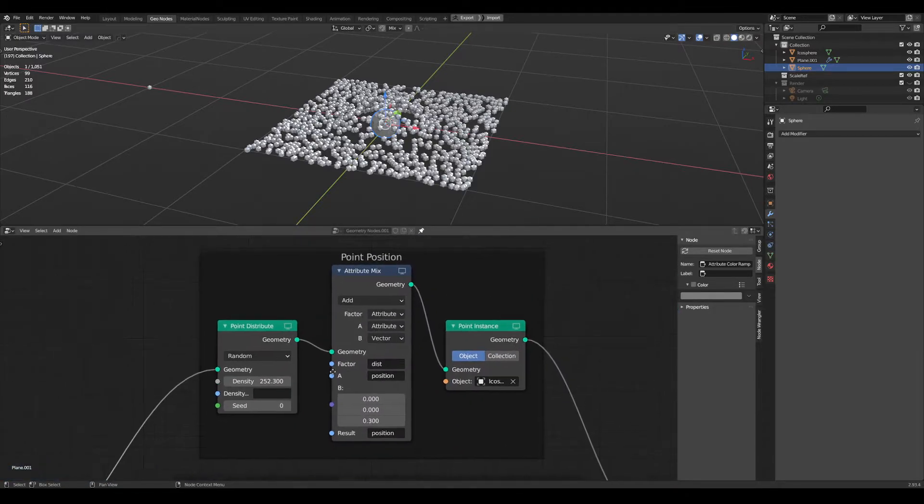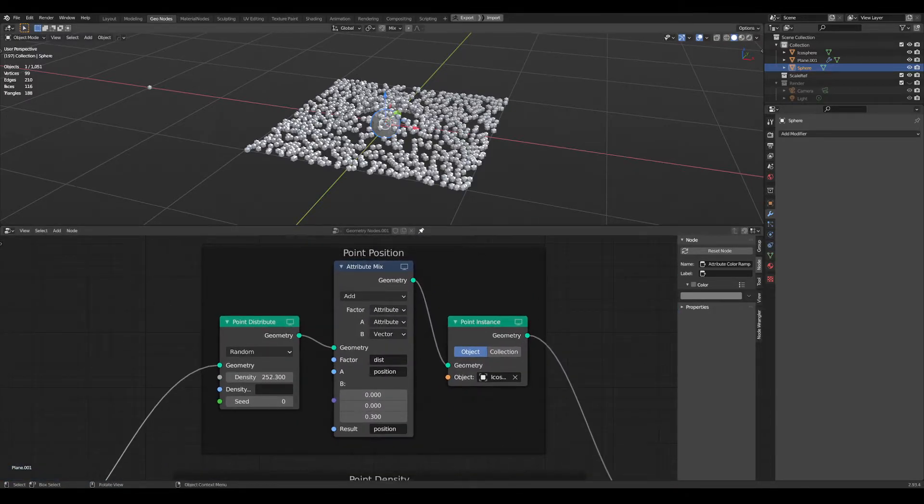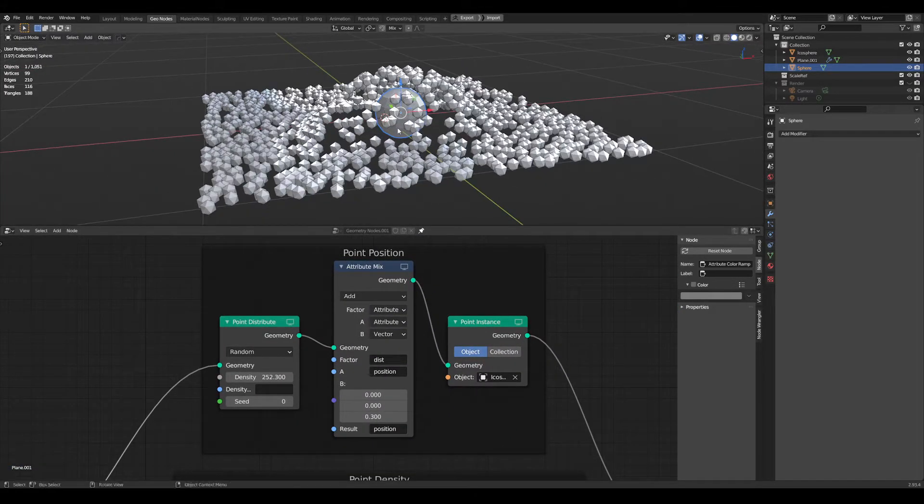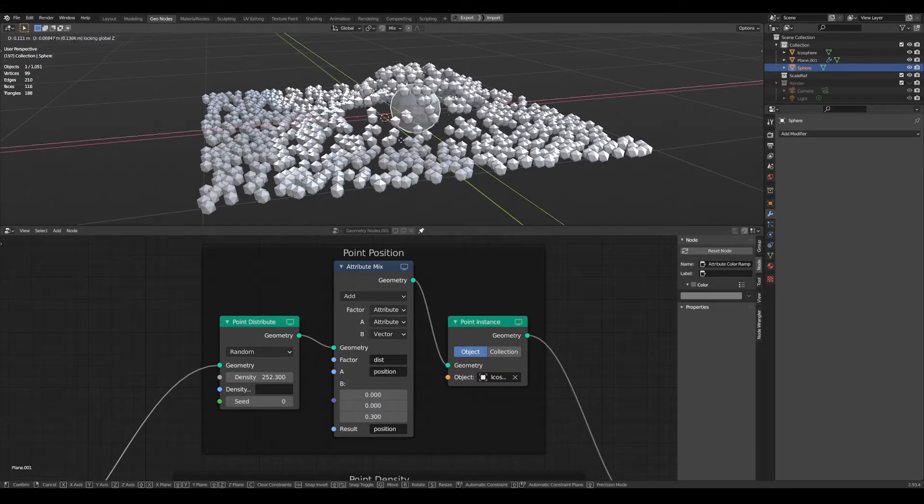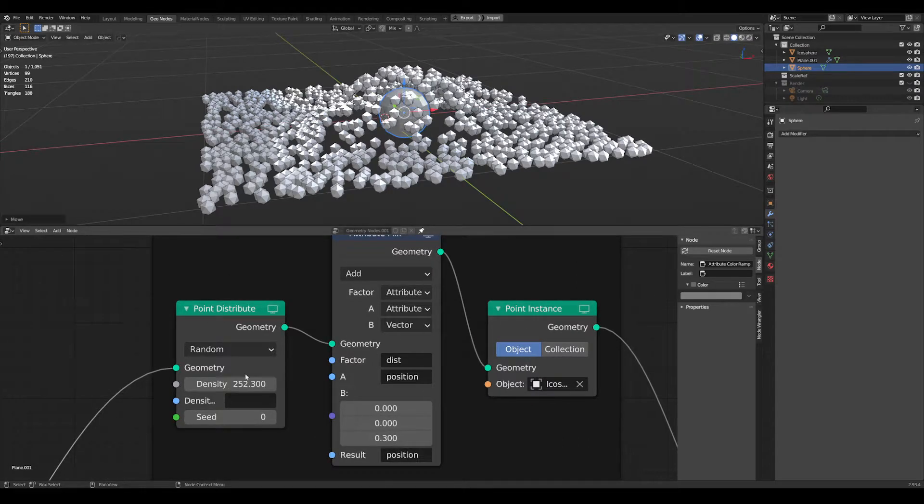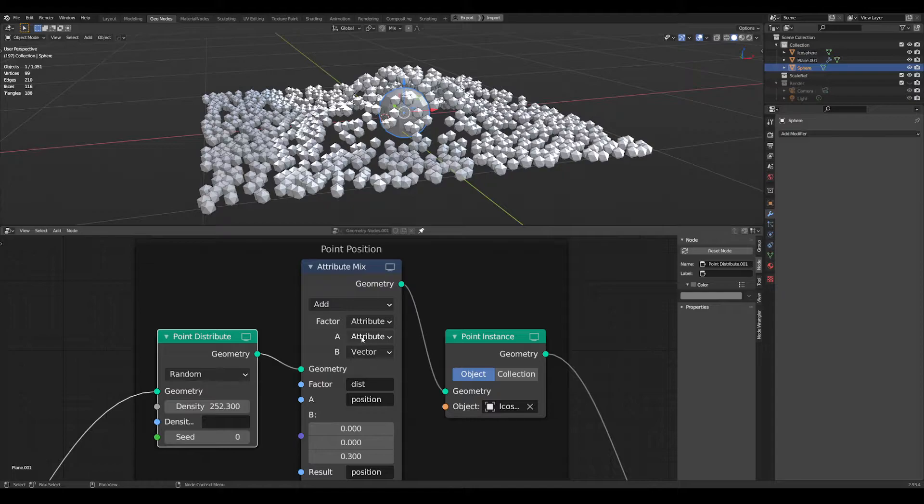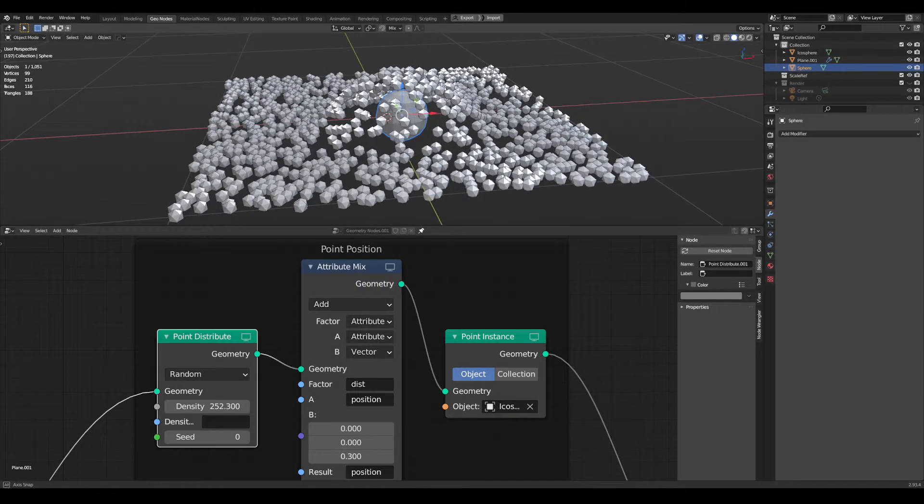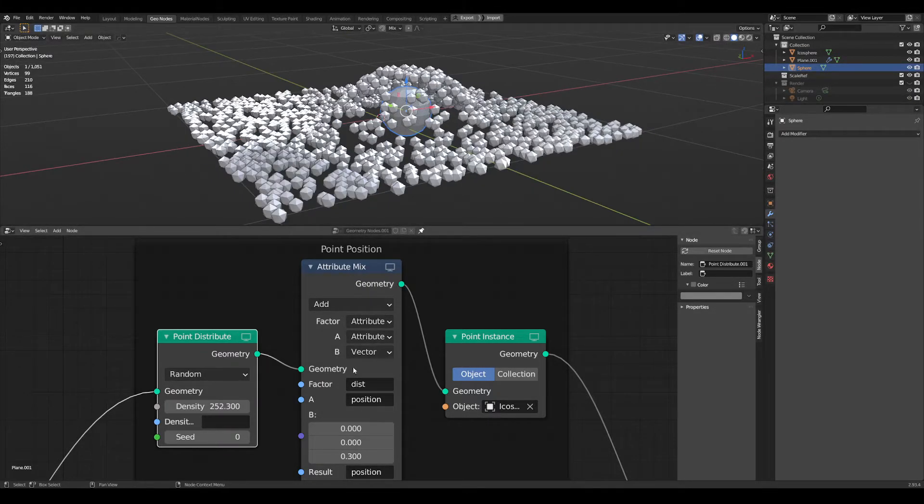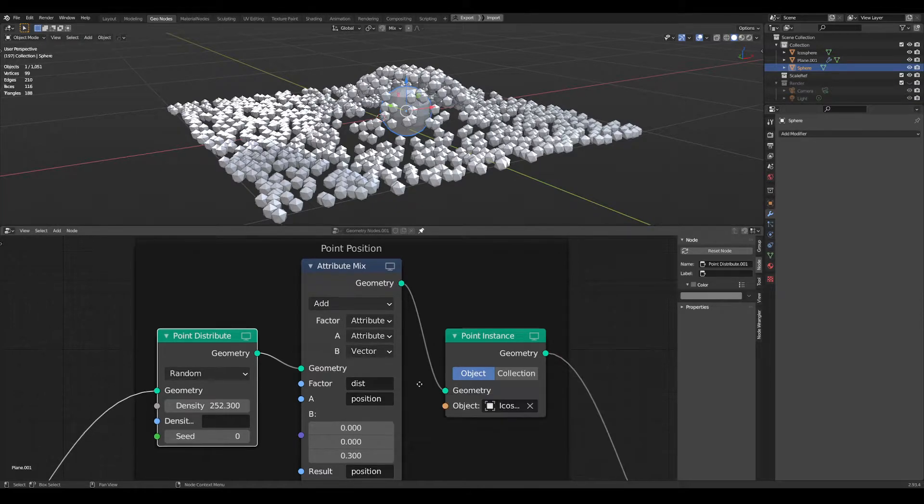Some things we can do with this is, this is what you're seeing here. We are generating some points and then using the attribute mix node after the fact to add to the original position of those points using our distance as our mask.